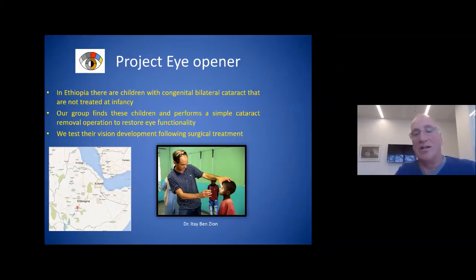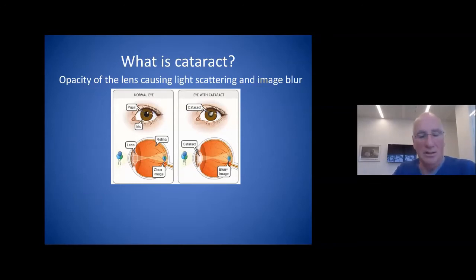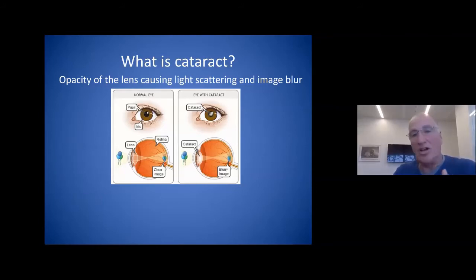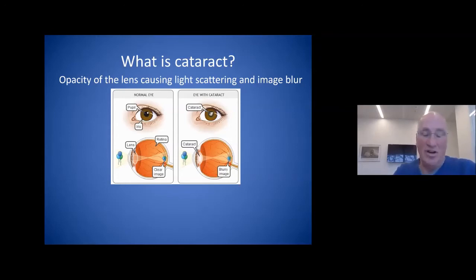Following this, and even before treatment, we test their vision development after surgical treatment. Cataract is an opacity of the lens causing light scattering and image blur. In the normal eye the lens is clear and there's a clear image on your retina. But with cataract the lens becomes opaque — most of the light does not pass through to the retina, and the light that does reach the retina generates a very blurry image. As a consequence, vision is very poor without treatment.